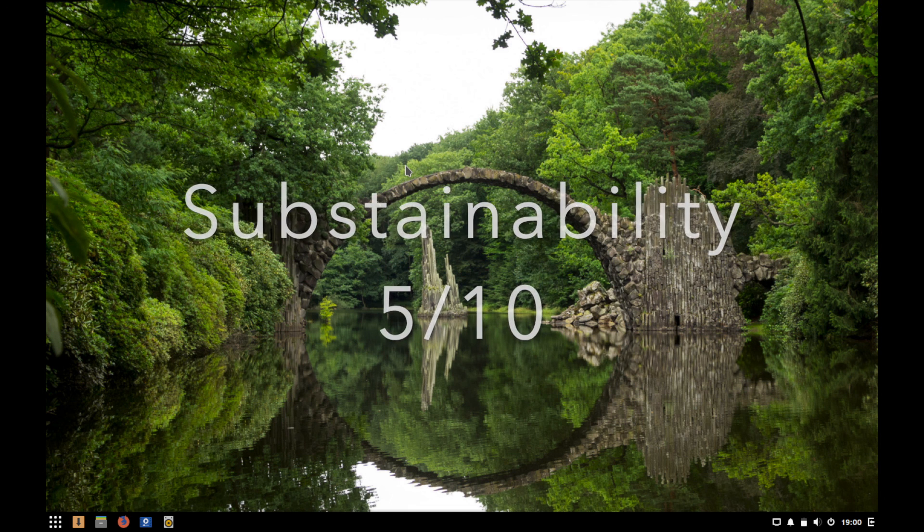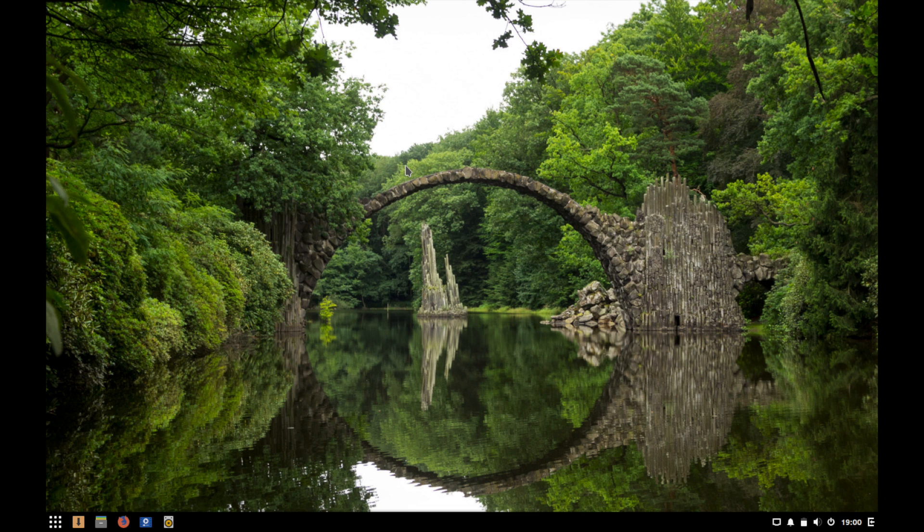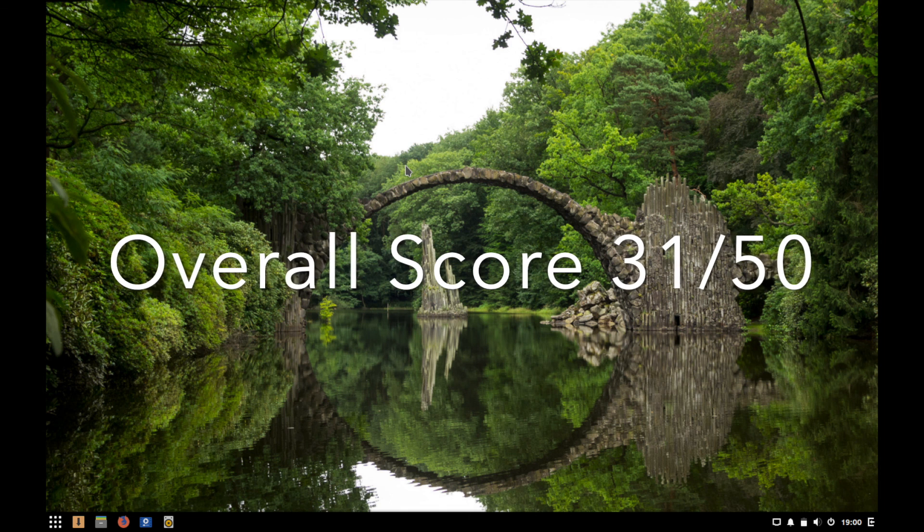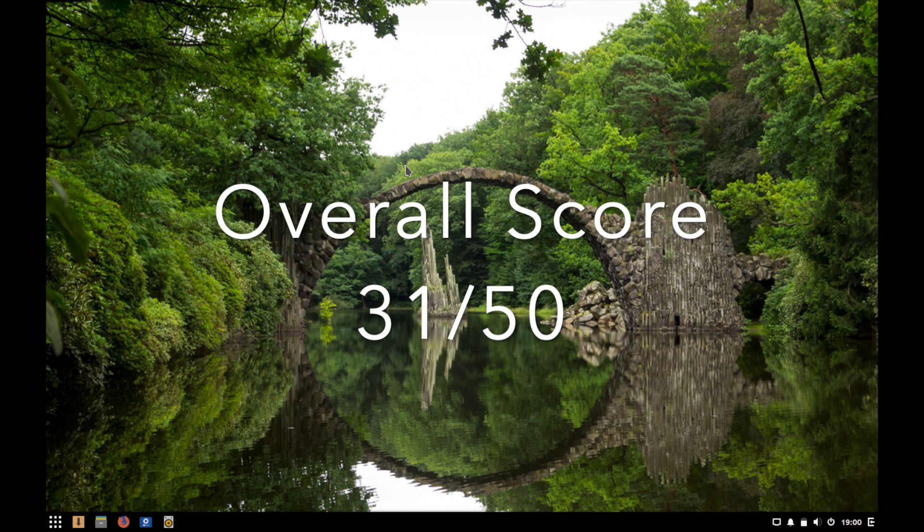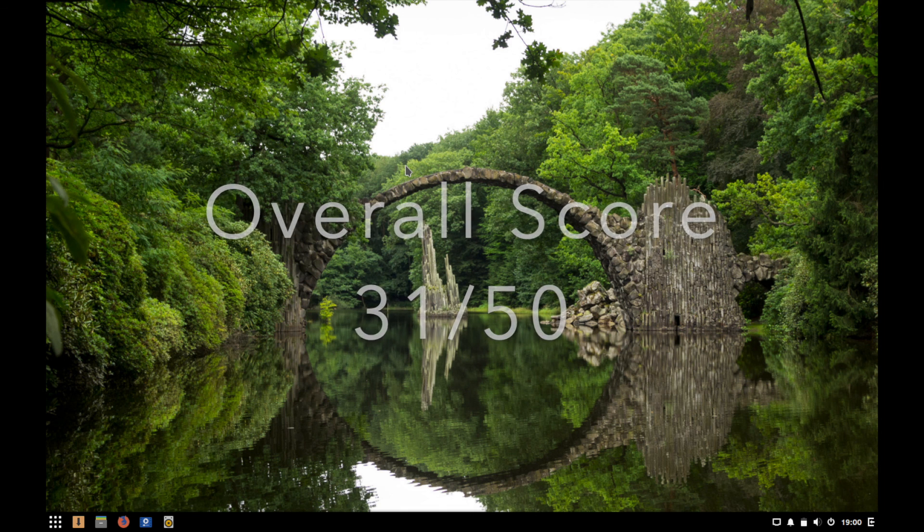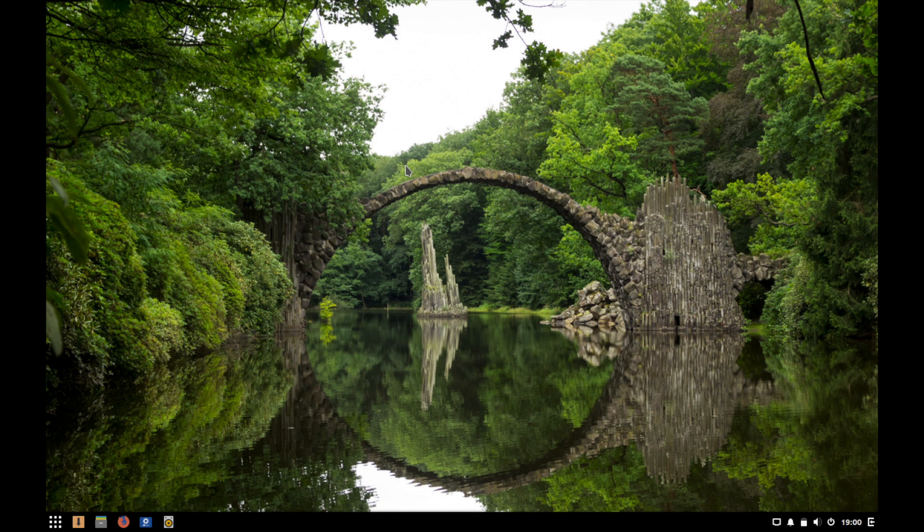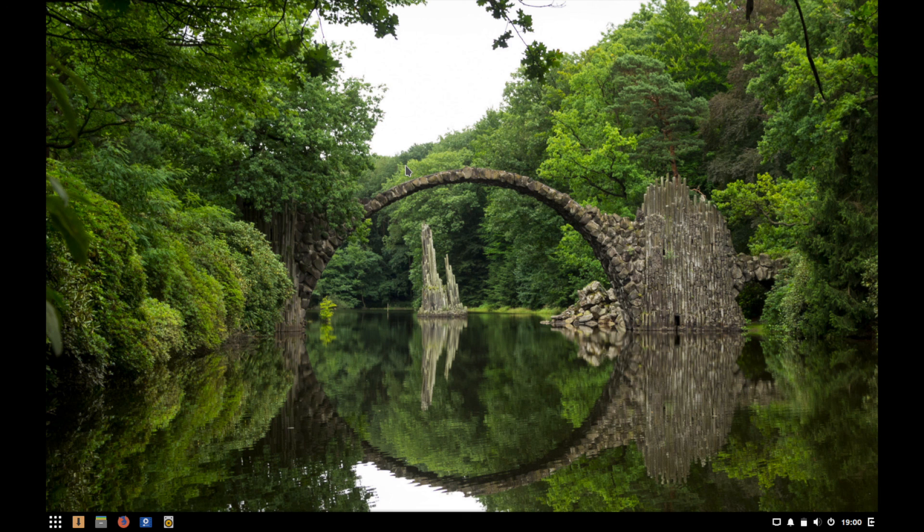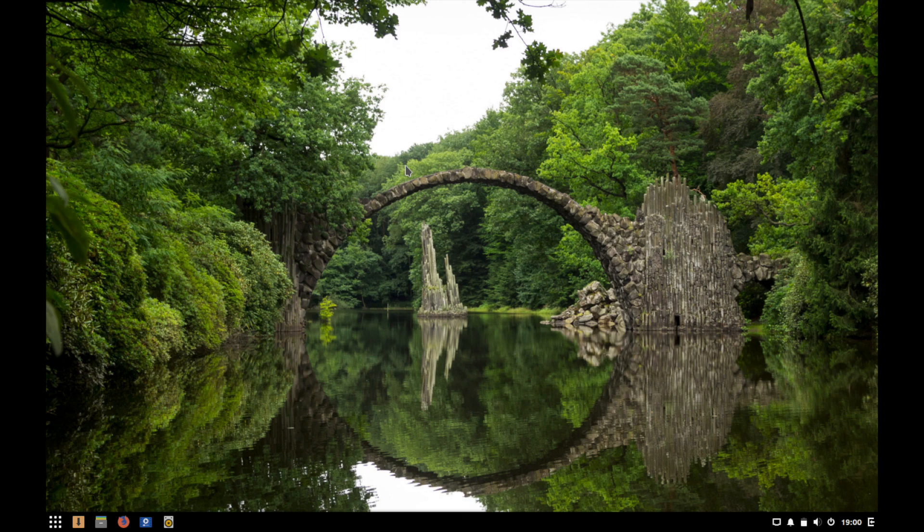That gives it an overall score of 31 over 50. I hope you enjoyed the review and walkthrough of Solus OS. Let me know if you think the rating system is fair, and if you have any suggestions, comments, or questions please post them in the comments section below. Also make sure to subscribe for future videos and make sure to like the video. Thanks for watching.